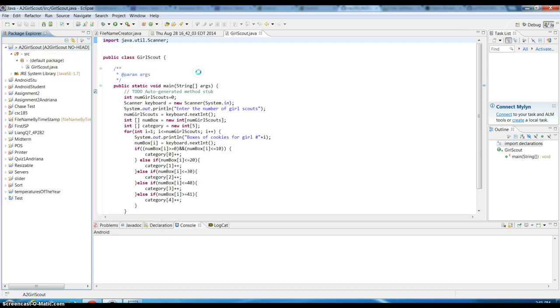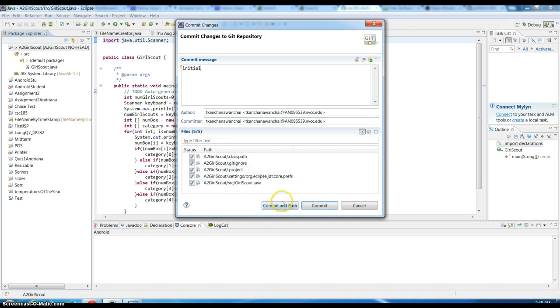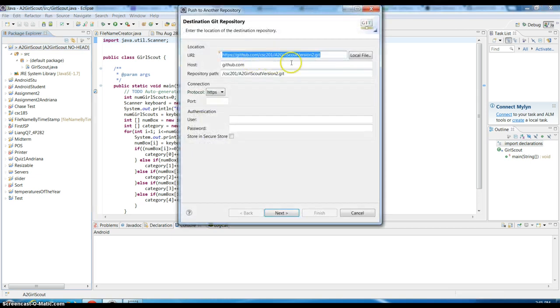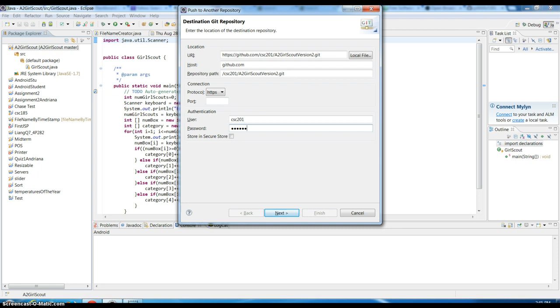Then I start to commit the changes or the initial commit to the location. Also I can do push to my GitHub which I already have the repository that I created, which is HTTP to that location. Then what I need to do, I just need to sign in to my GitHub account to verify that.